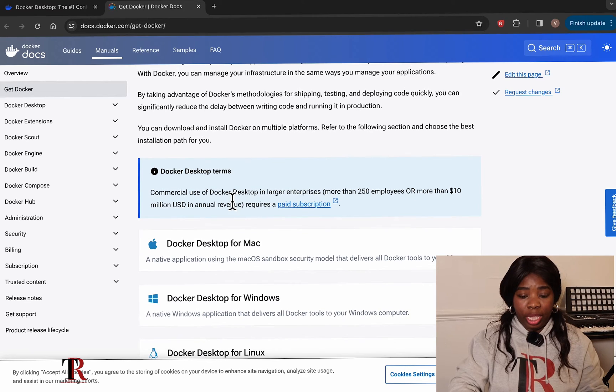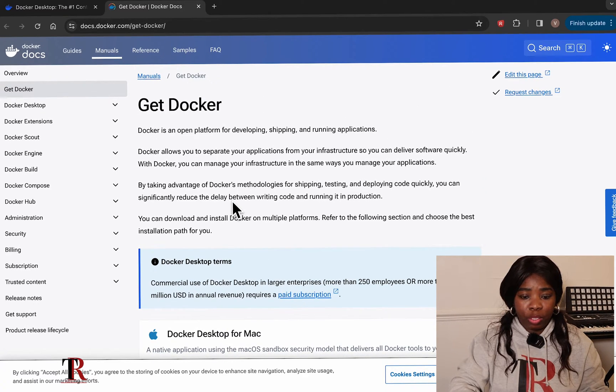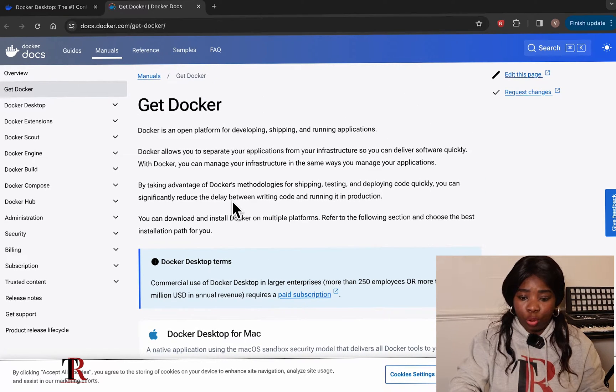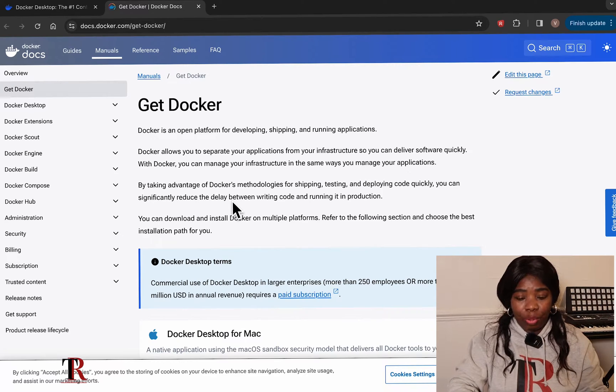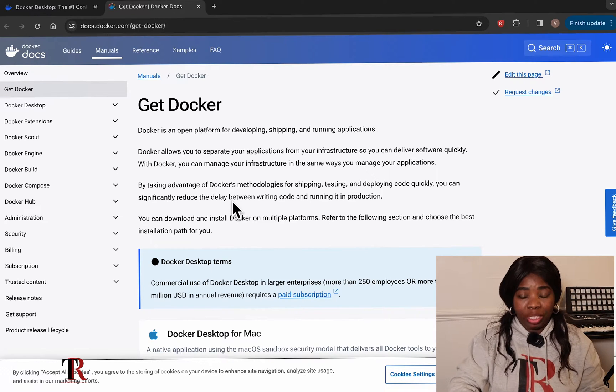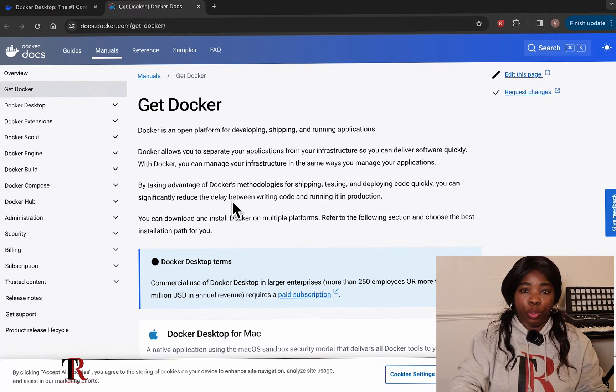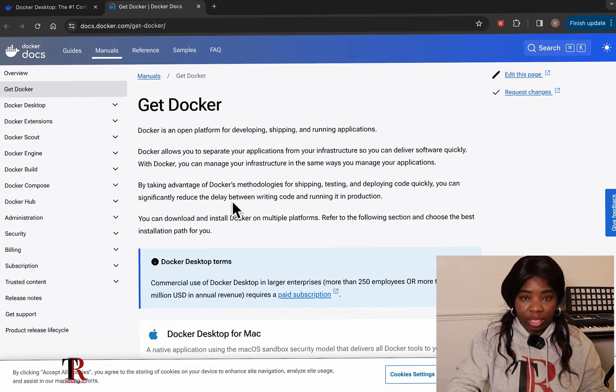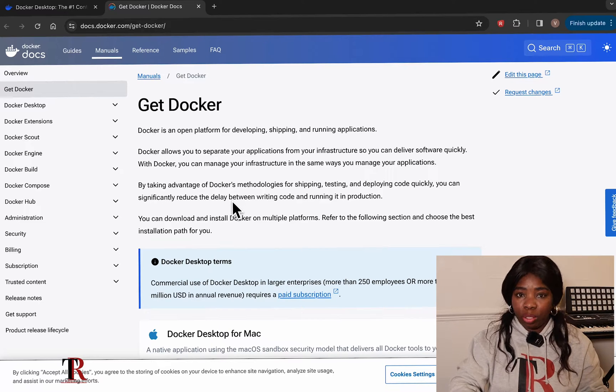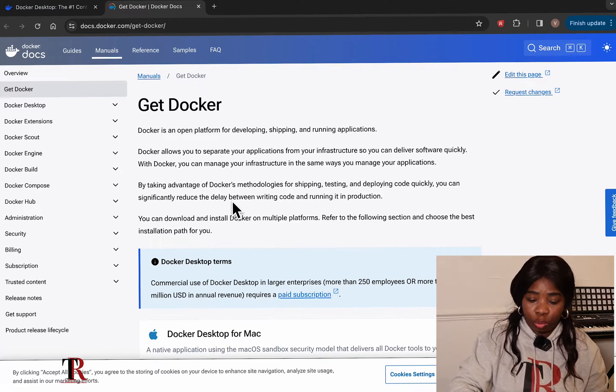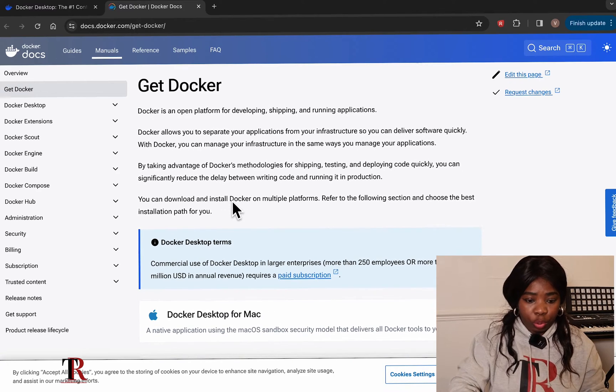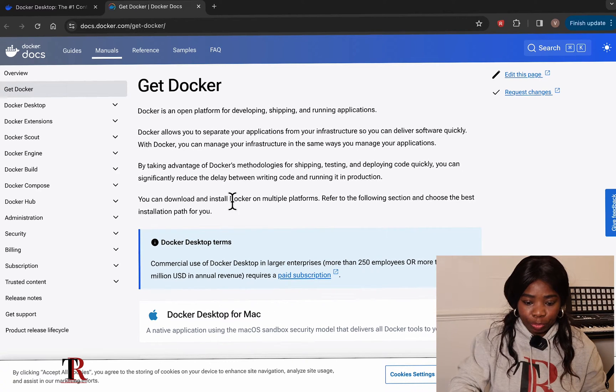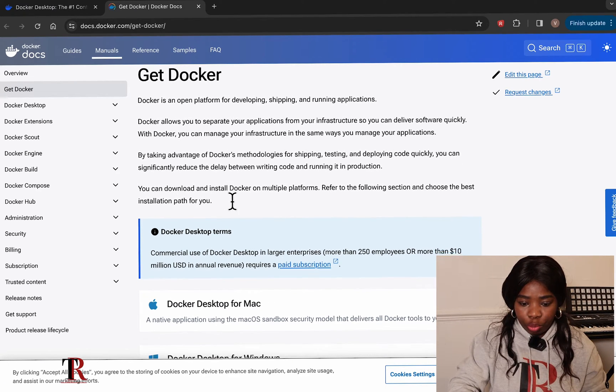So here, it's going to be explaining to us how we're going to do it. It's really nothing much. You know your machine. If you are on Mac OS, Microsoft OS, or Linux, whichever you are using. So just scroll down. Take some time to probably read through.